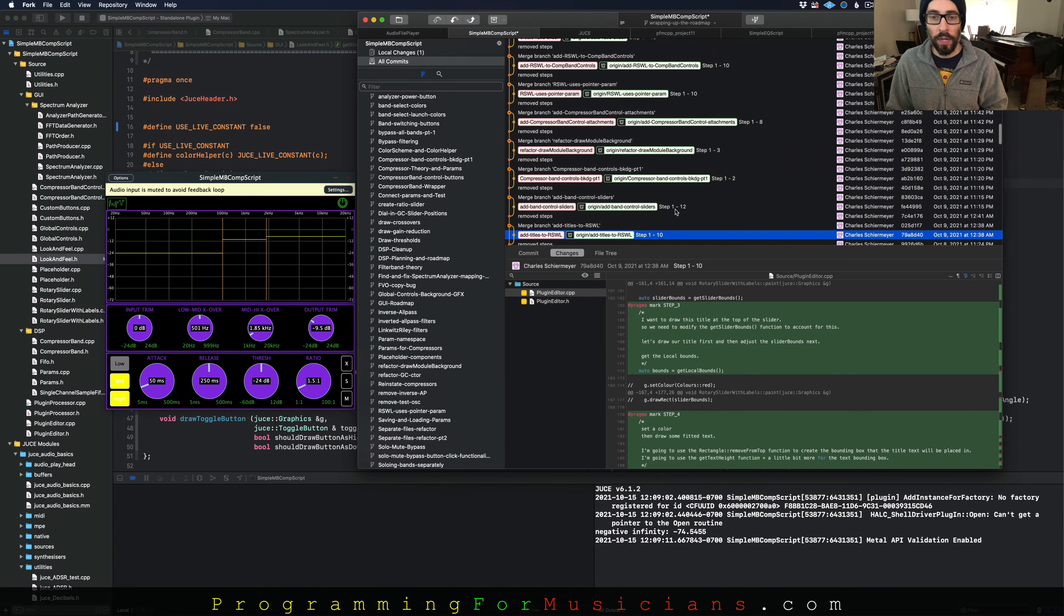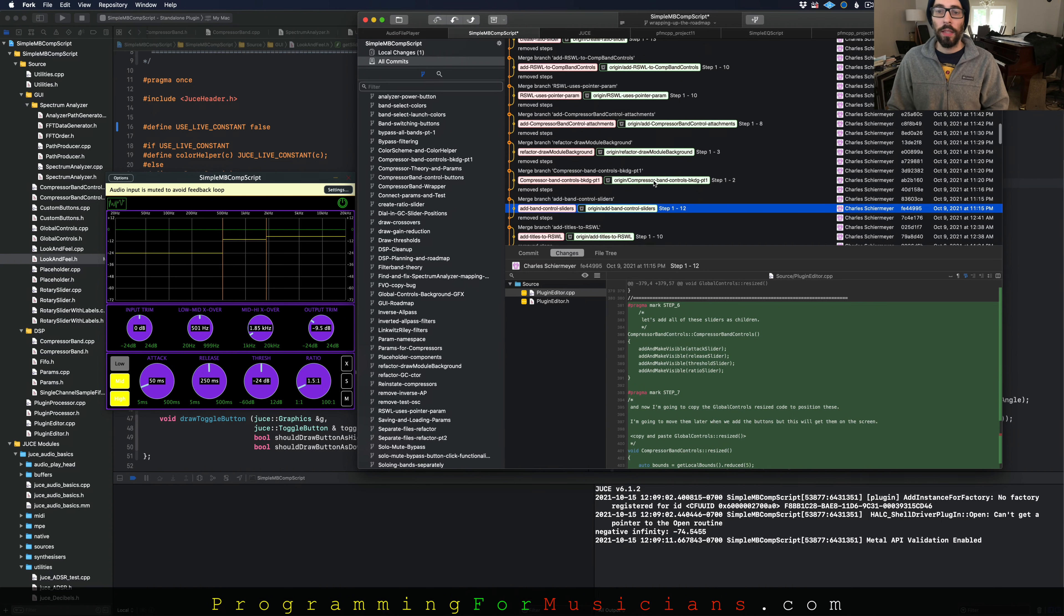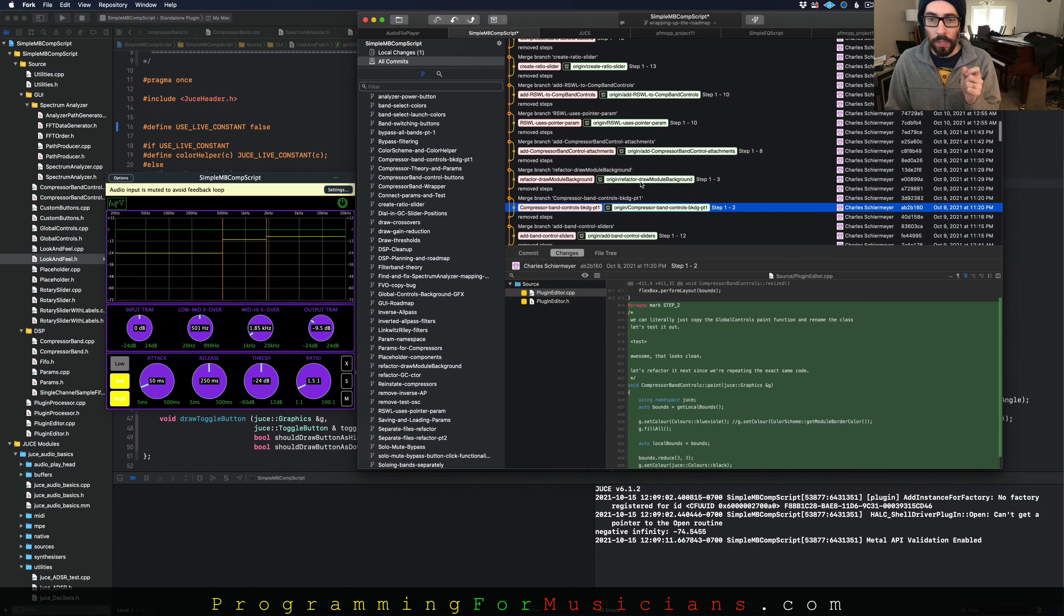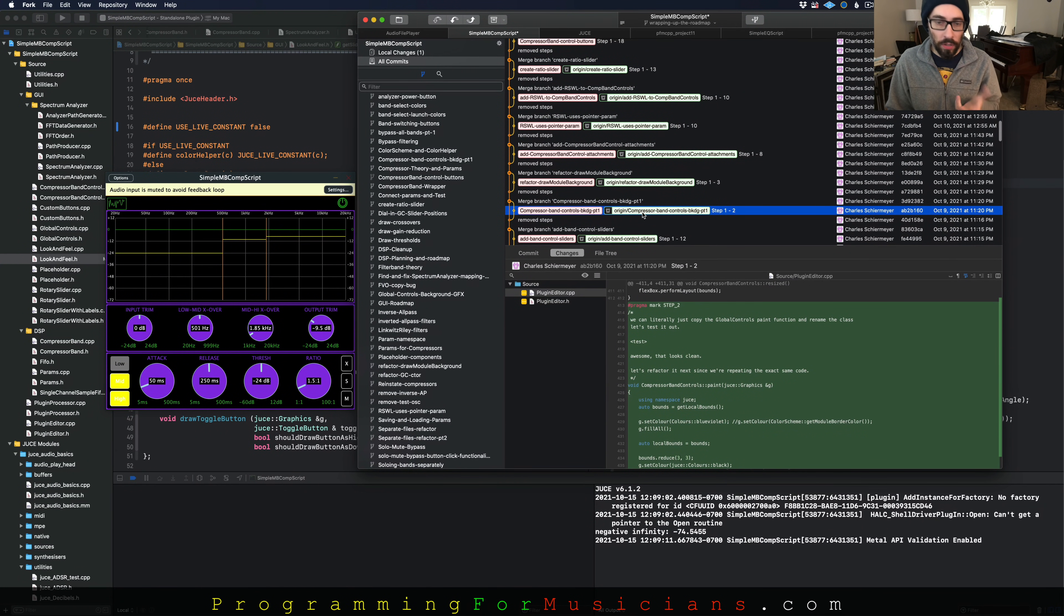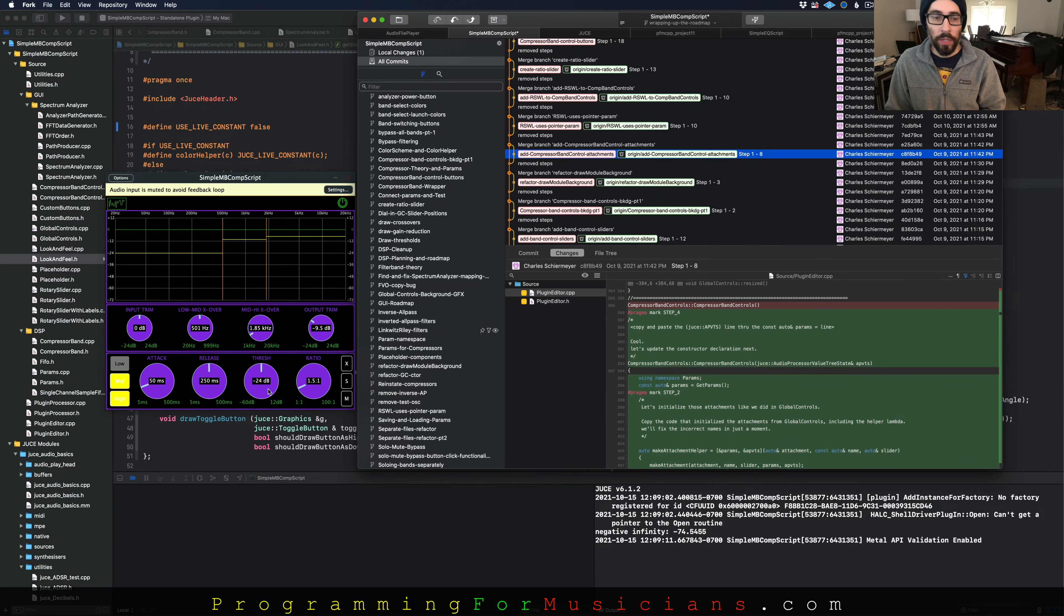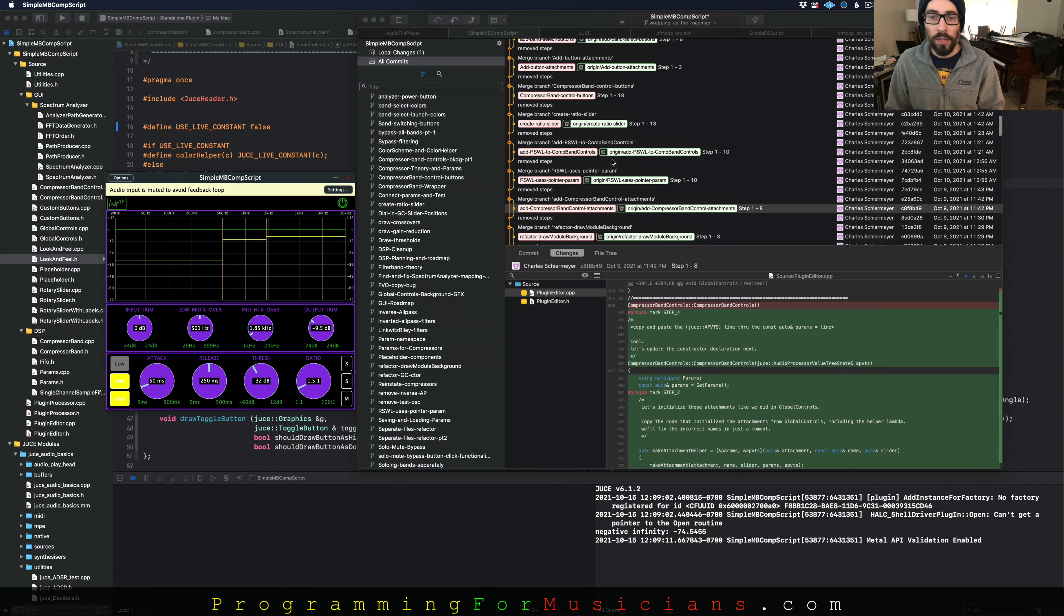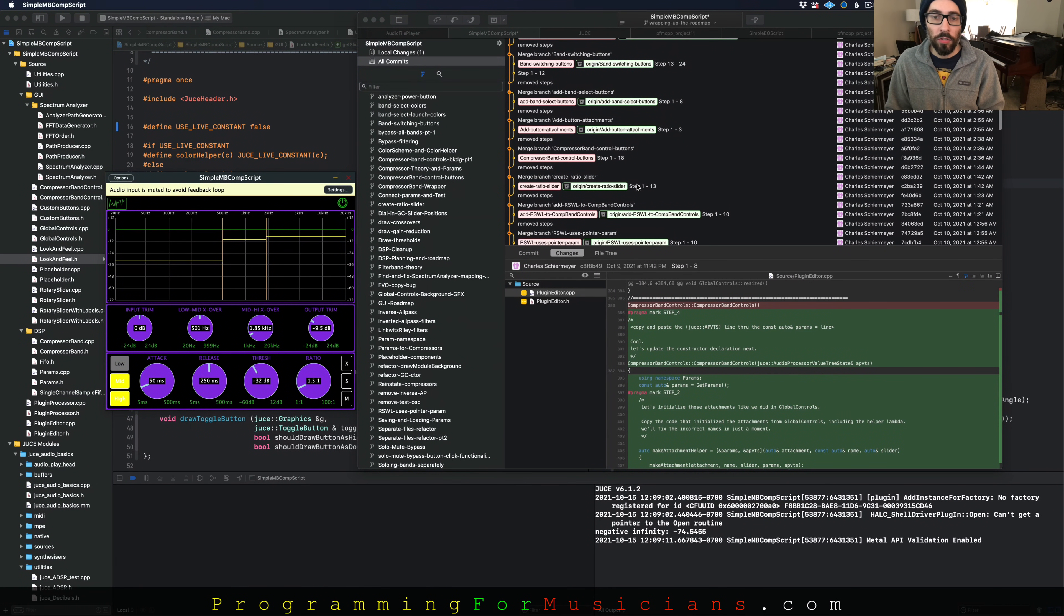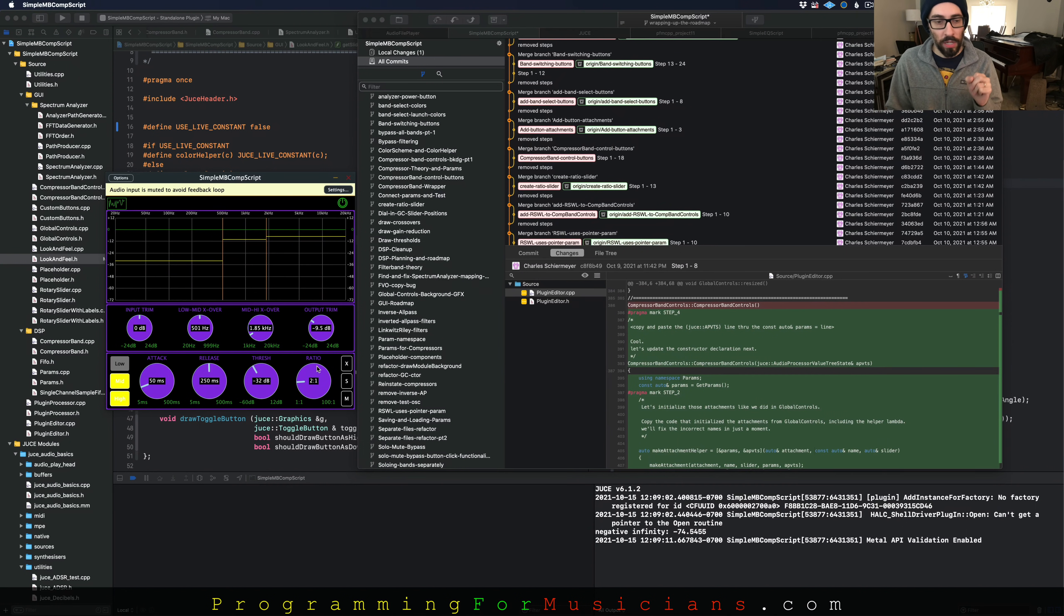Now we start adding the band control sliders. That's these guys right here. Then we start adjusting, we start revising the graphics a little bit. And then we add the attachments which connect these guys to the parameters. So when you adjust the threshold, it actually modifies the compressor instance and whatnot. Then we start creating the ratio slider because this one is slightly different. This slider right here is different than these ones in terms of how it works and what it displays and how we pull that information out of the audio parameters.